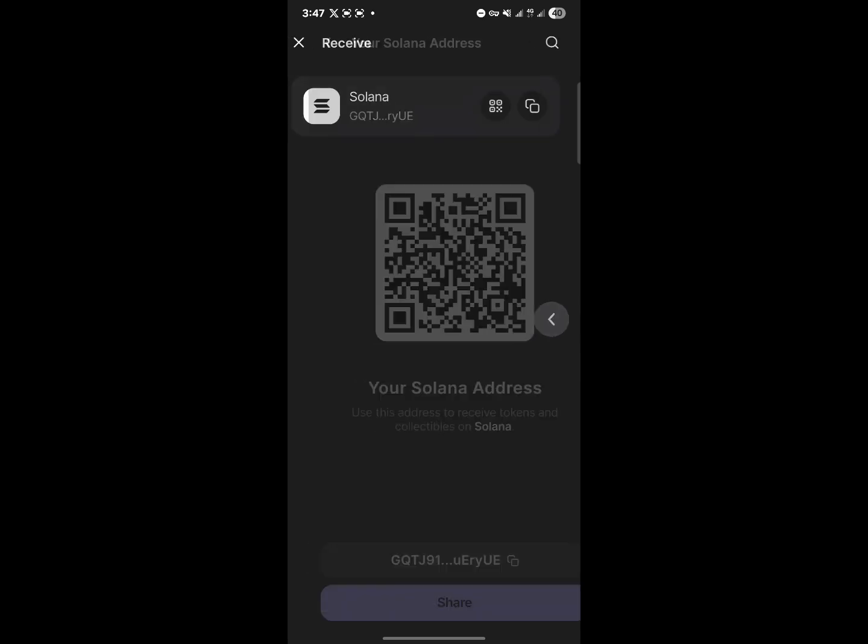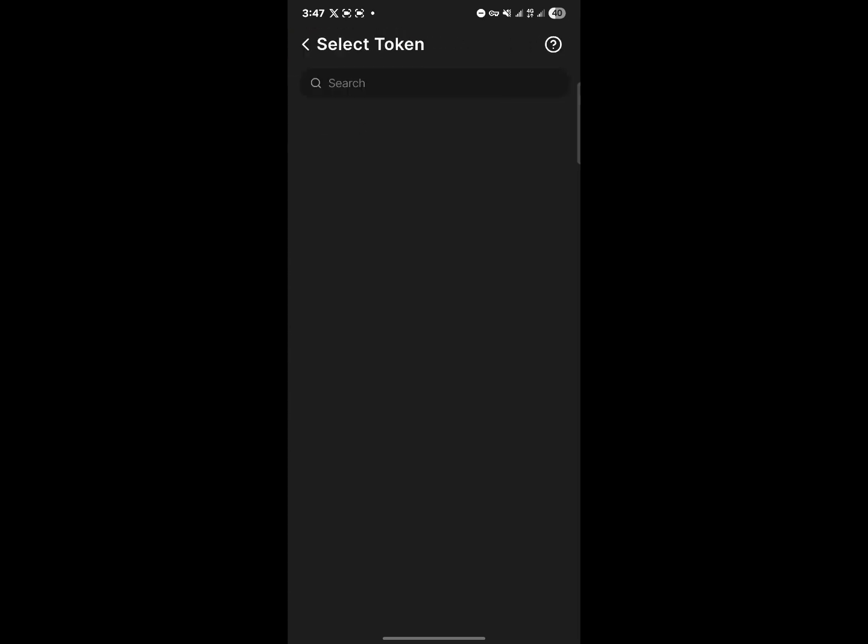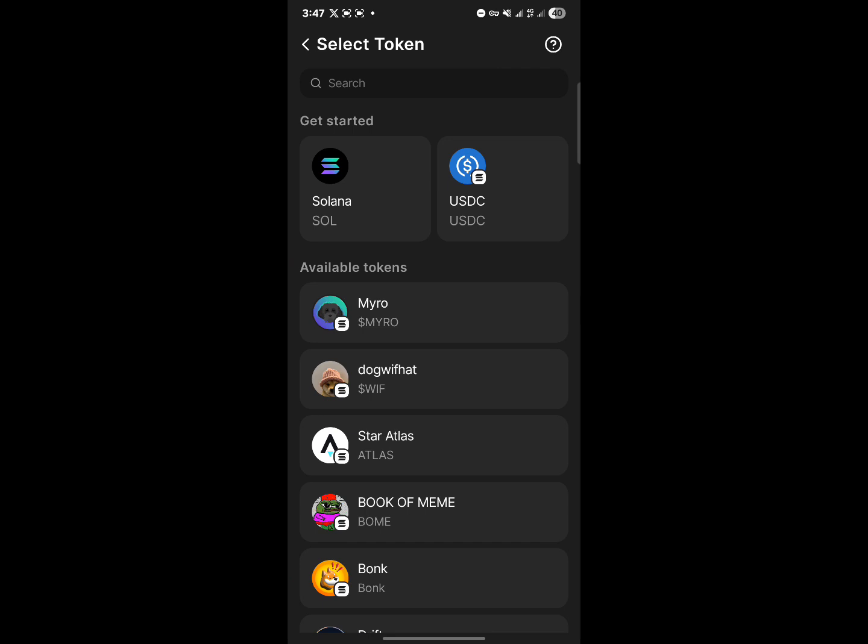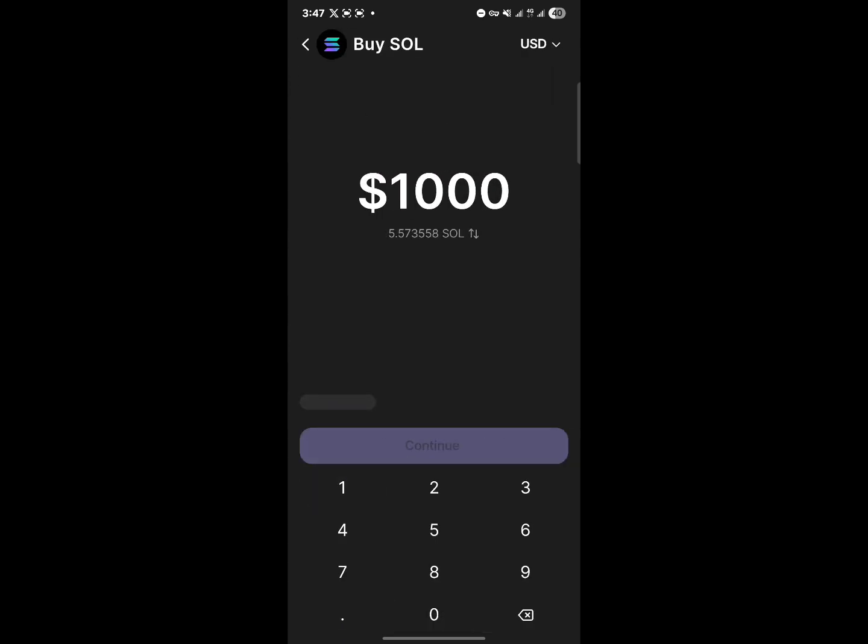You could also make use of the buy option to buy your Solana tokens using your credit card. So simply click on Solana or search for Solana, enter an amount of SOL you'd like to buy, and then click on continue.